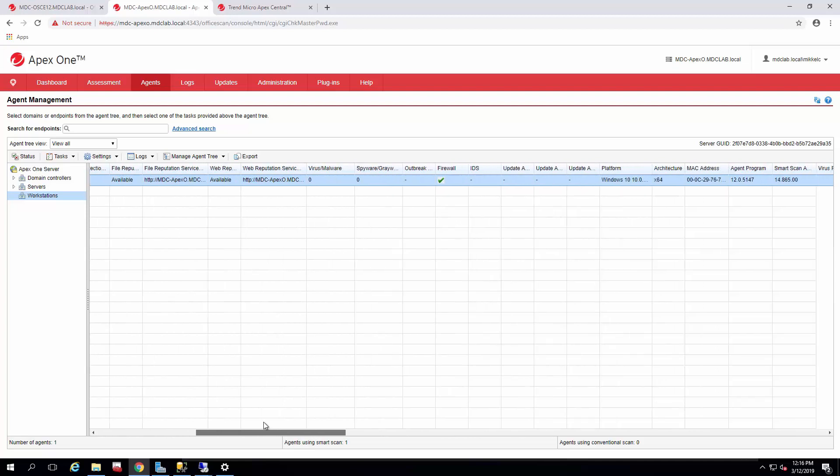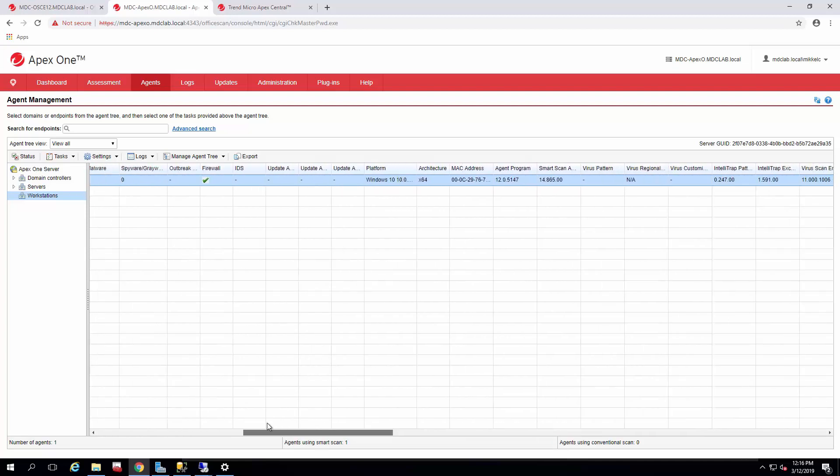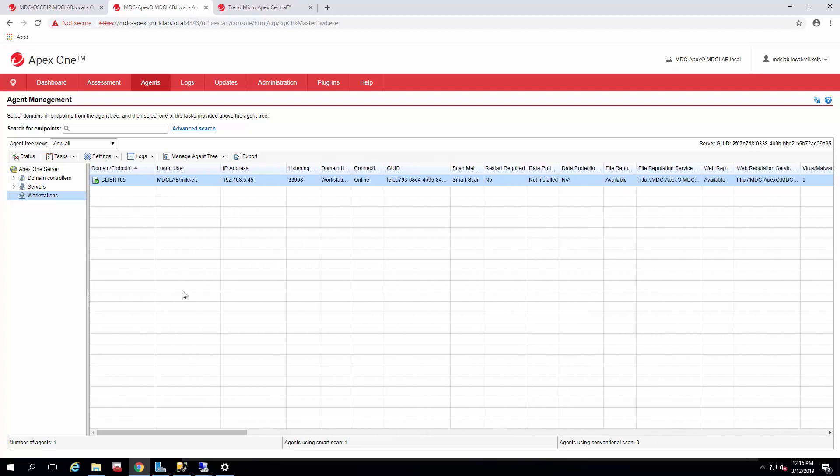So that's it for that migration method. And once we're ready to update the agent to Apex One, we'll modify the policy. So until next time, bye!